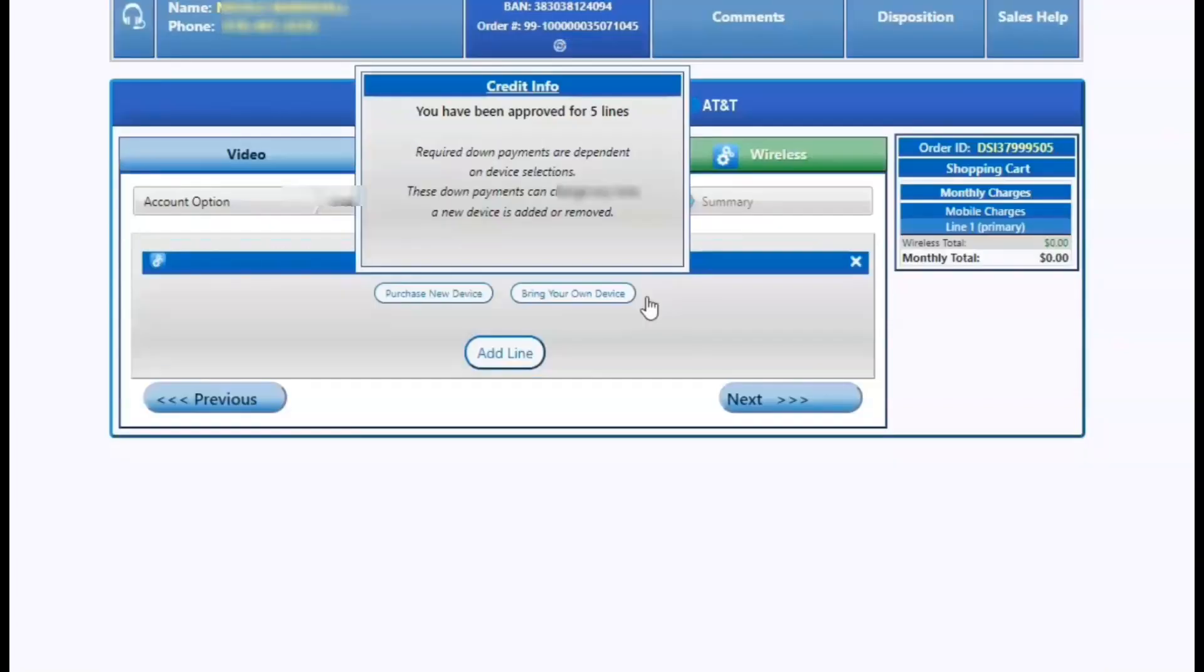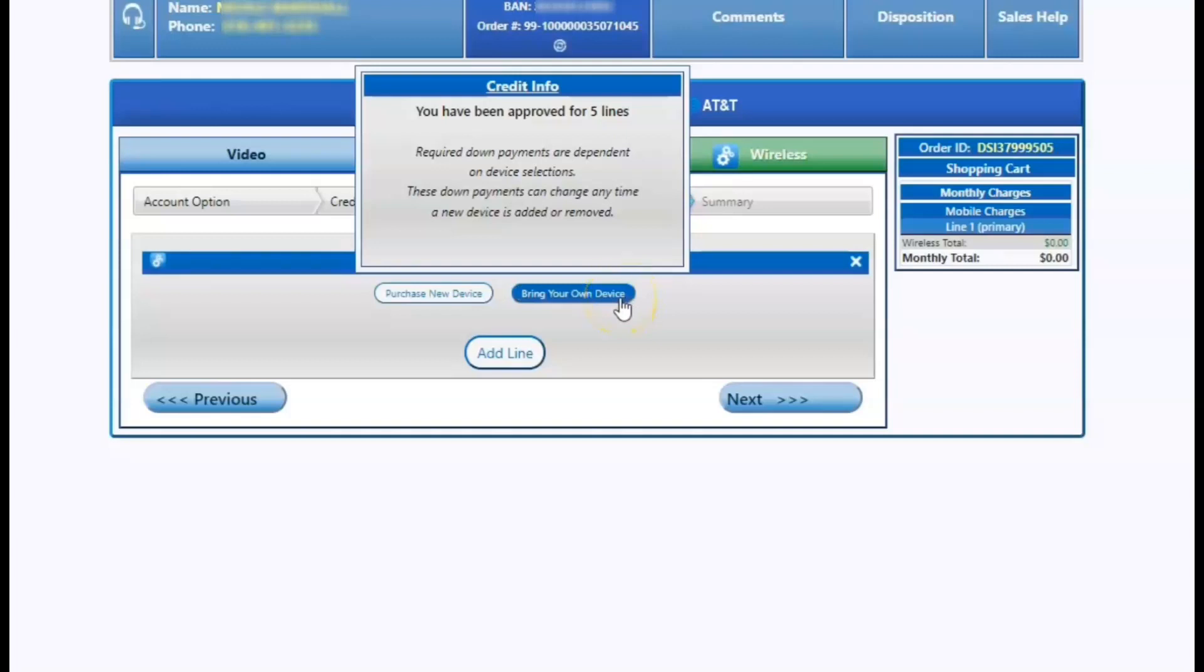This customer was approved for five lines, no deposit. So typically there won't be any deposit, but the customer might have a down payment on the handset depending upon the handset they get.